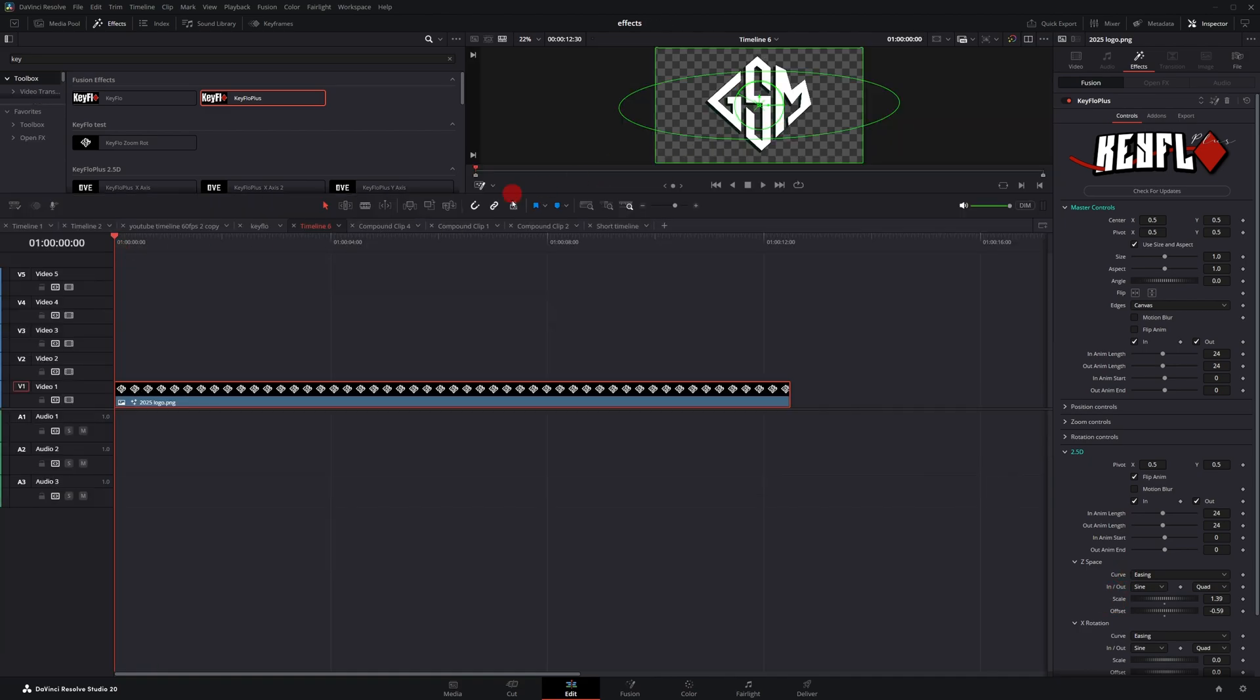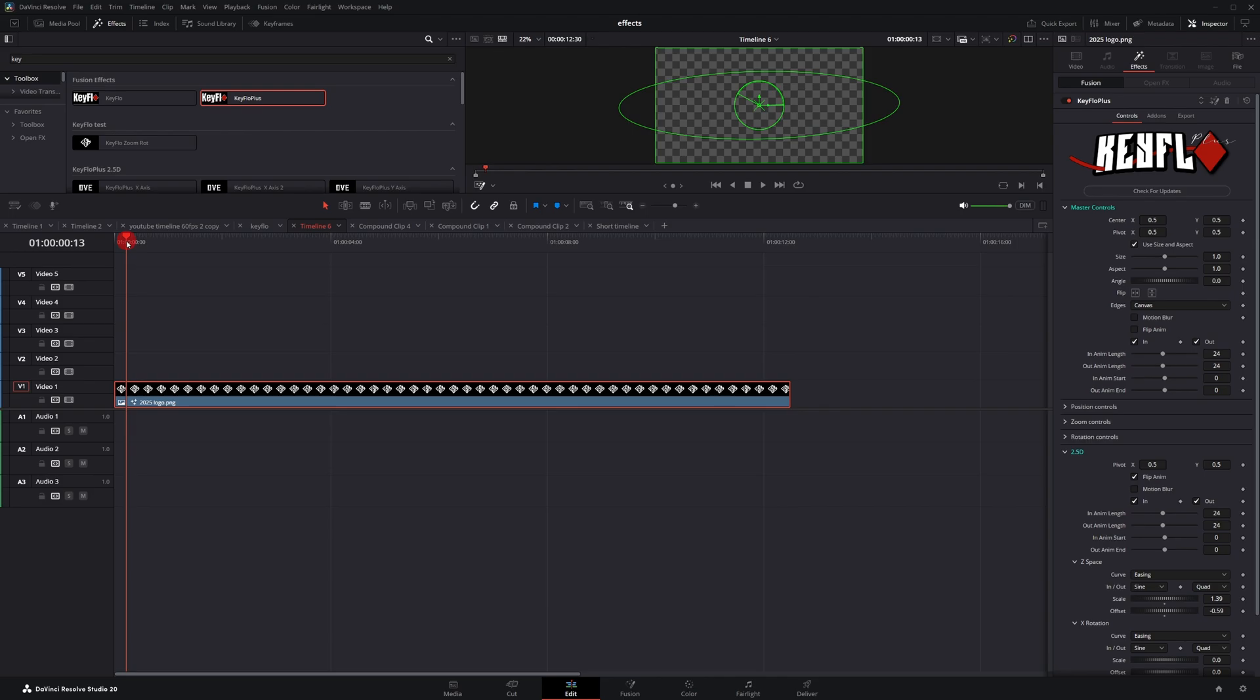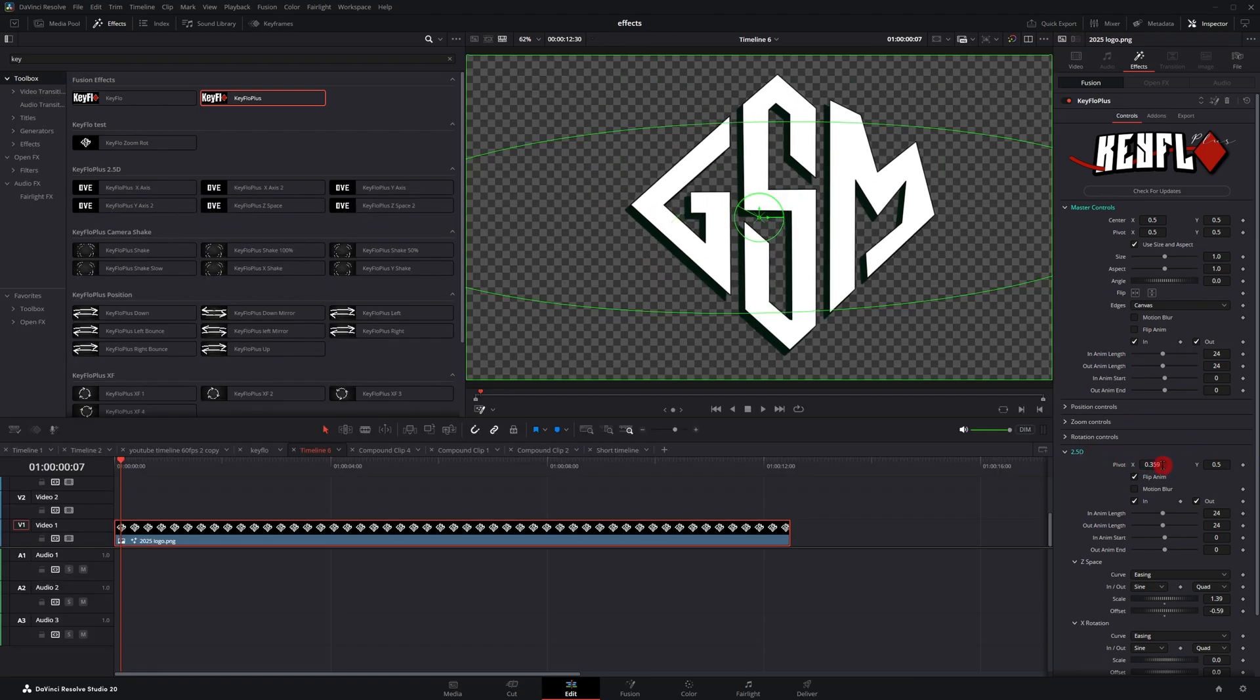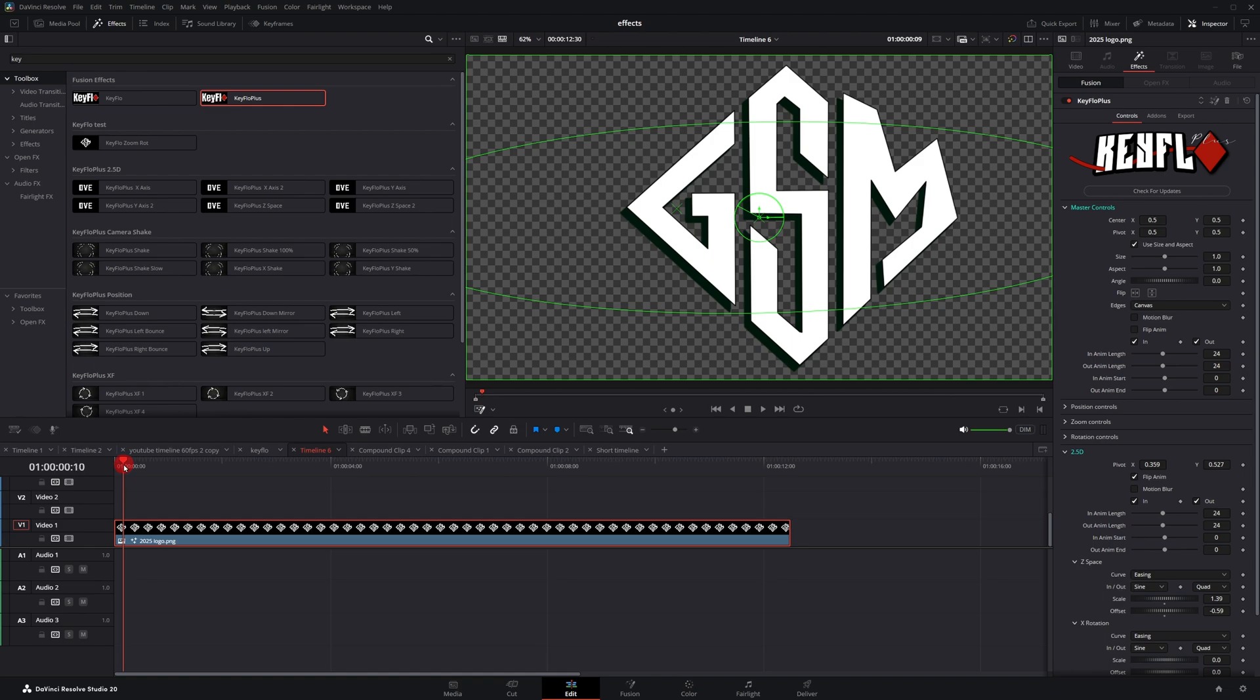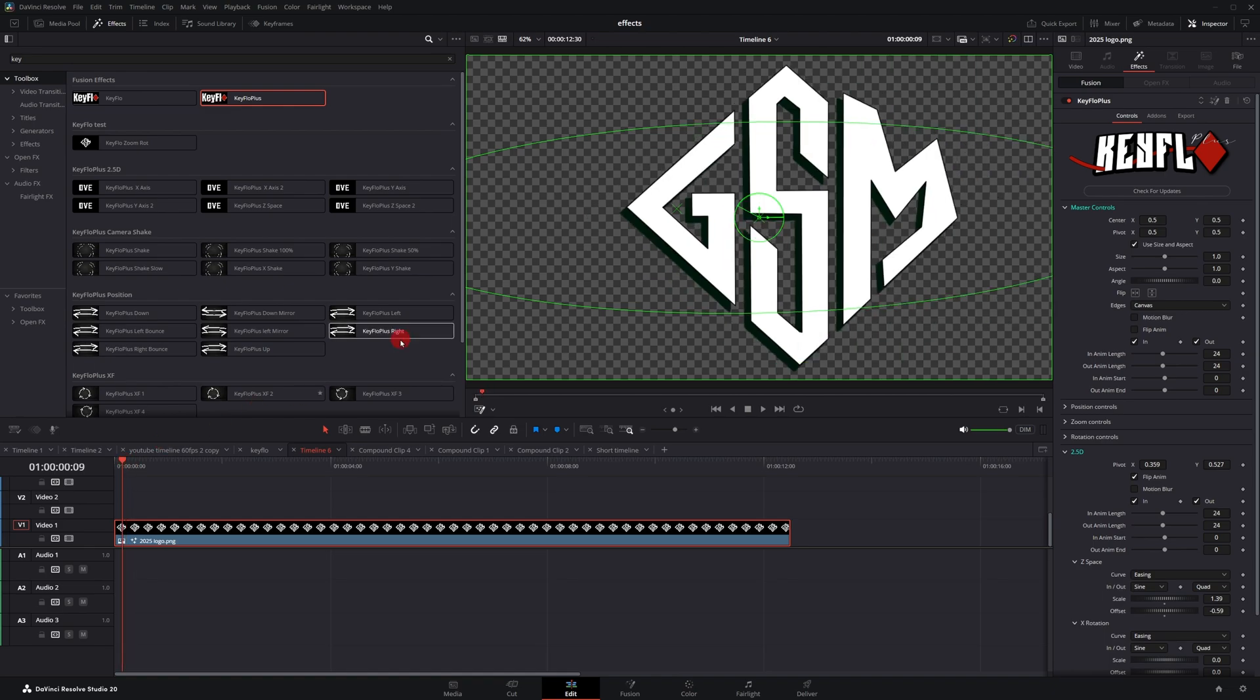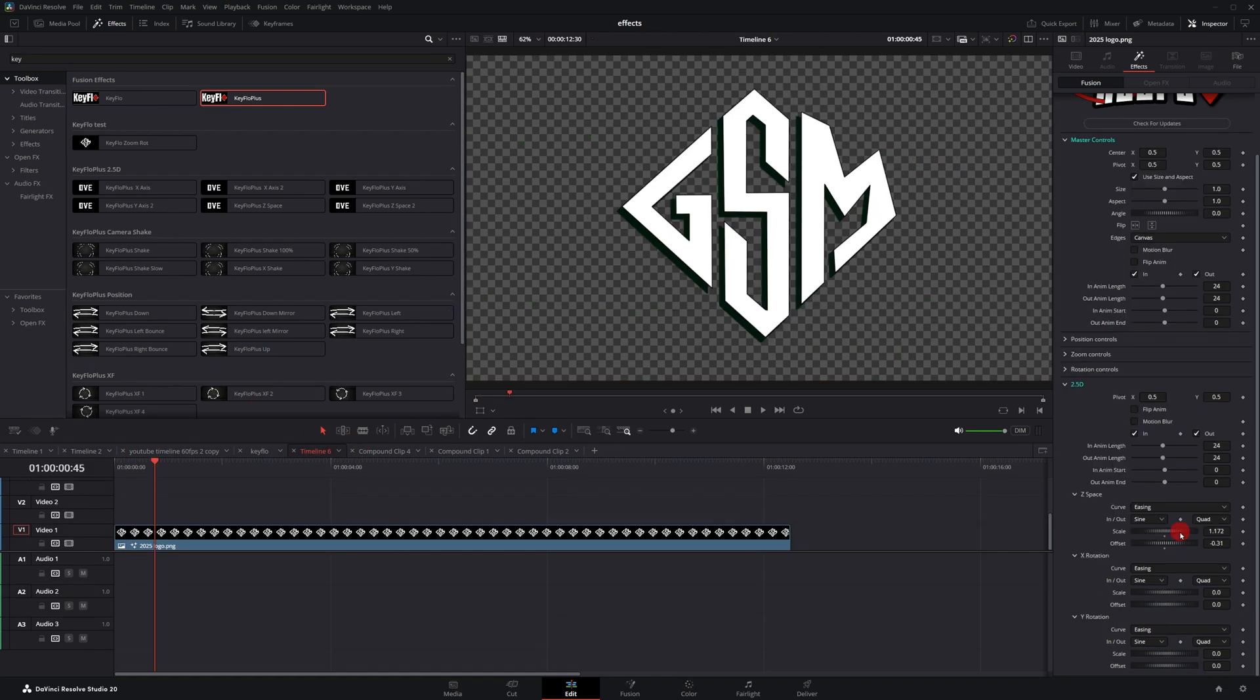Now, if you use Z space to create that effect where it zooms through the letters of your text, you can also reposition the zoom position by using the pivot, much like the master controls. If I move the pivot over to this part of the G and I wanted to zoom in through there, when it zooms in, it's going to zoom into that part of the G instead of going through the S like it did earlier.